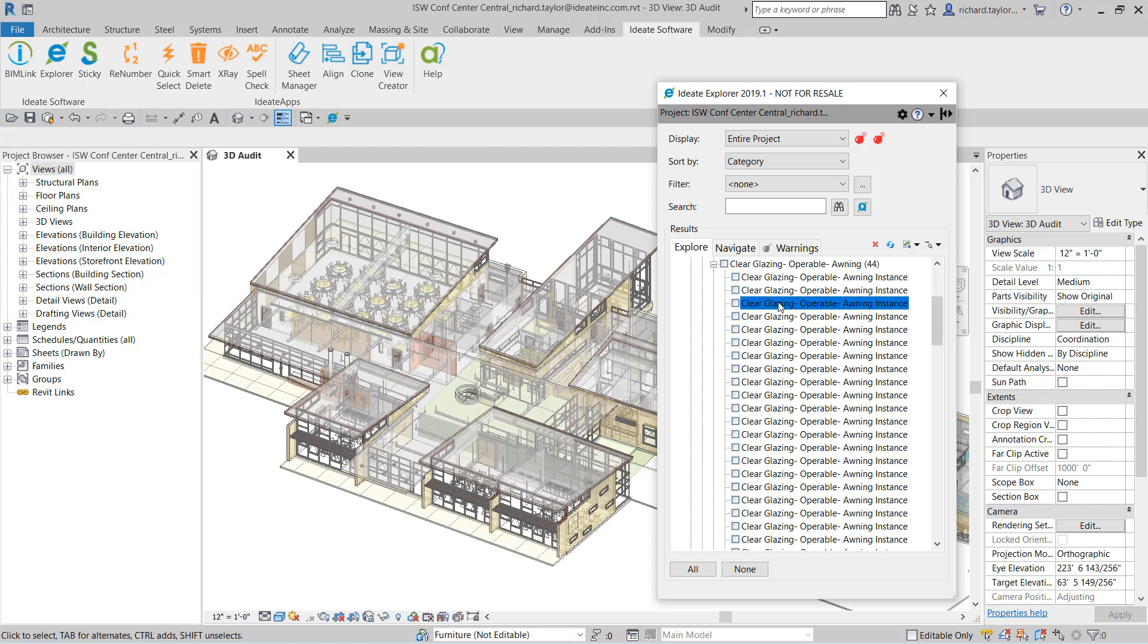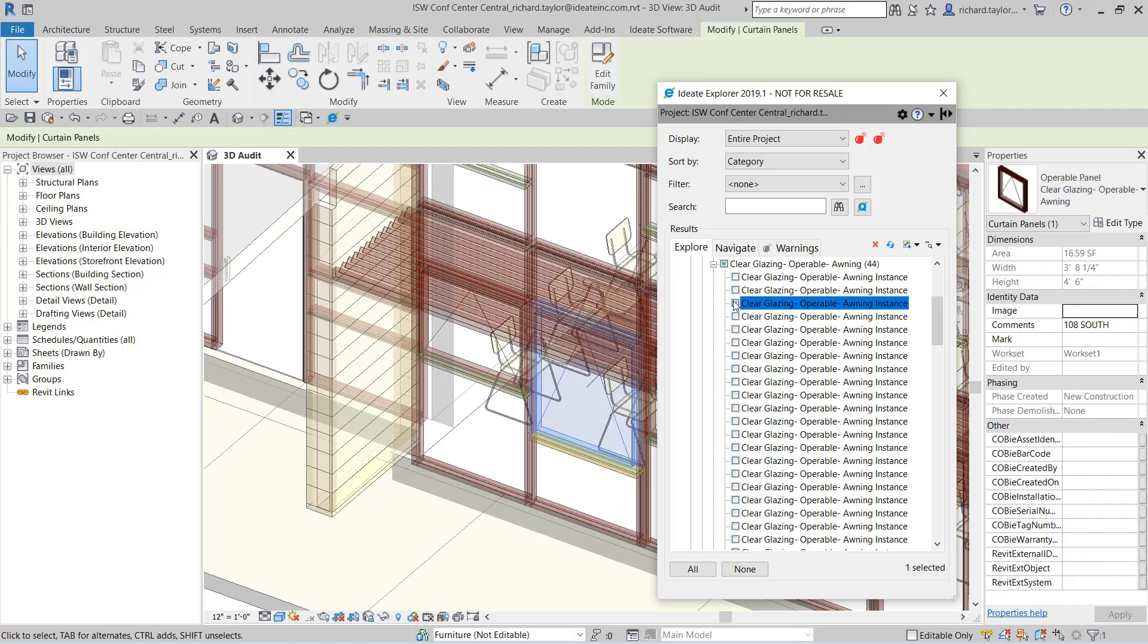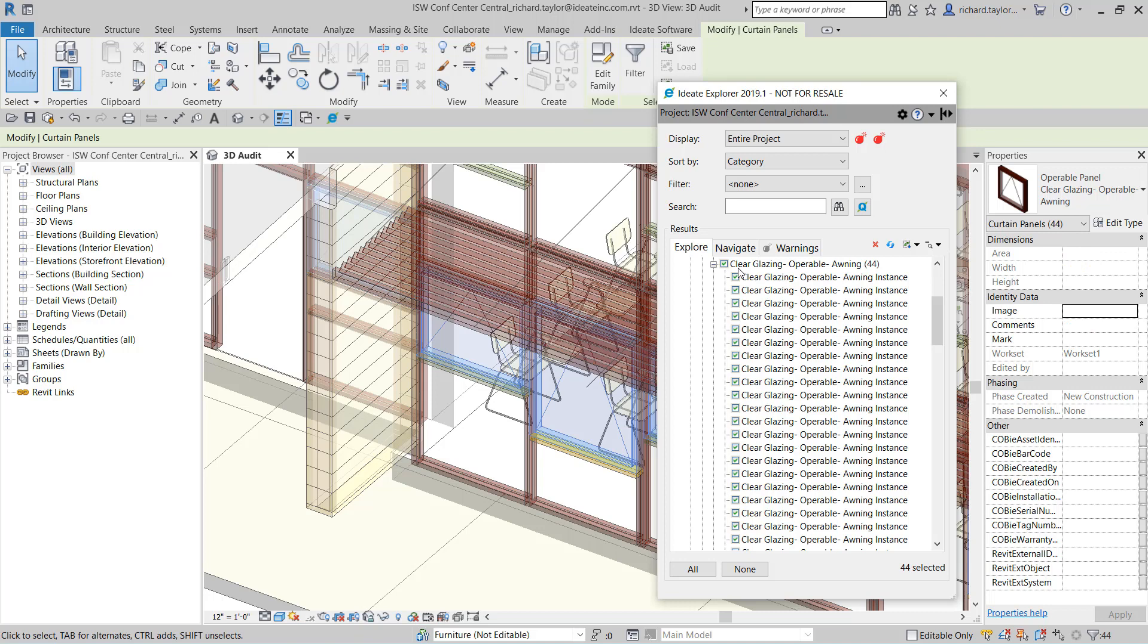By selecting a specific instance and double-clicking, you can zoom to that element. Selecting the checkbox to the left of the instance will place that element within the Revit selection. I can select on the top-level family type to select all instances of this operable curtain panel.